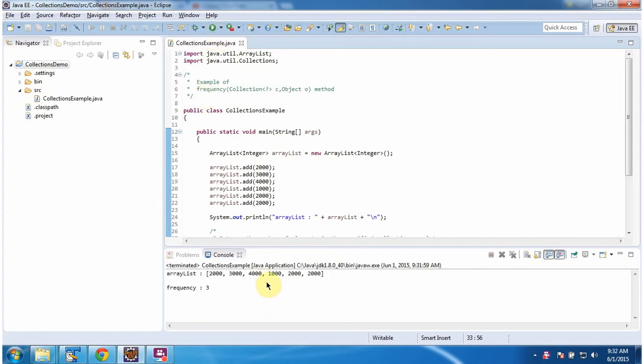This is the output of this sample program. Inside the main method, I am creating an ArrayList.